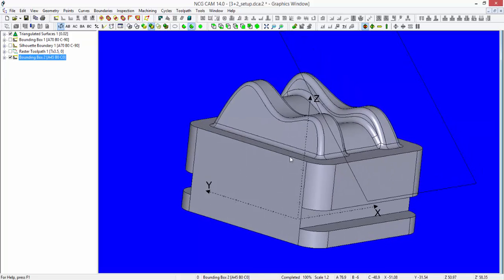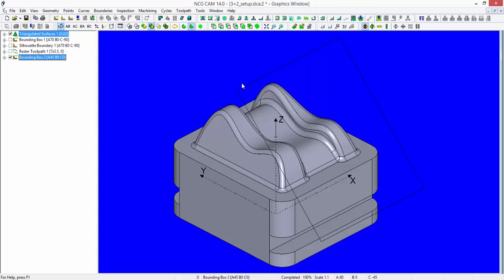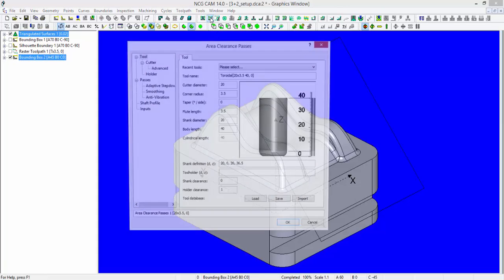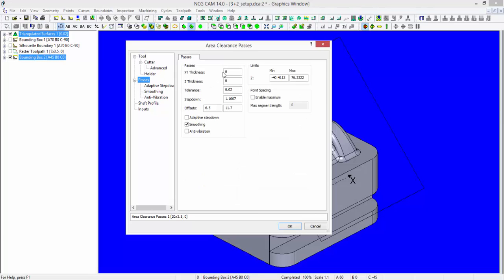Again, I can select either the entire bounding box together with the triangulated surfaces in order to do some machining. So here let's briefly apply maybe some area clearance paths. Increase the step down so this runs a little bit quicker for us.